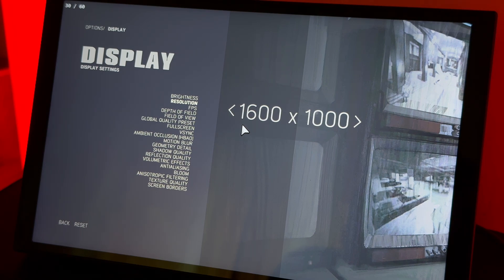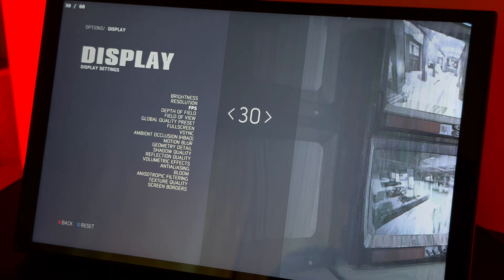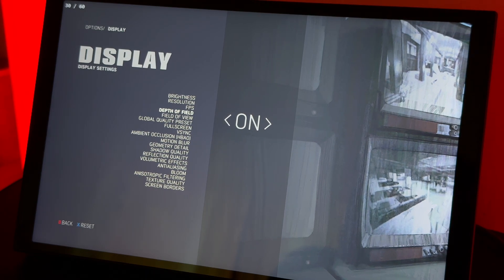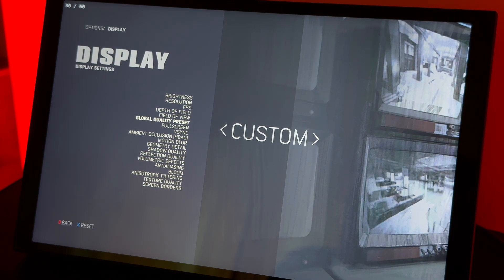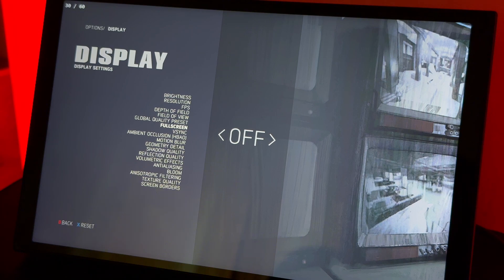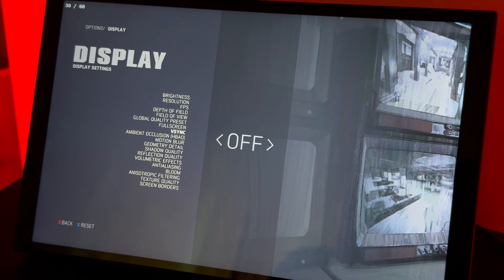Lossless Scaling does a zoom-in or something like that — I'm not sure exactly how it works, but it looks good. FPS: keep it locked to 30. Depth of field: on. Field of view: 60 degrees. Those don't really matter. Full screen: off — the game needs to be in windowed mode for Lossless Scaling to work. Vertical sync: off.